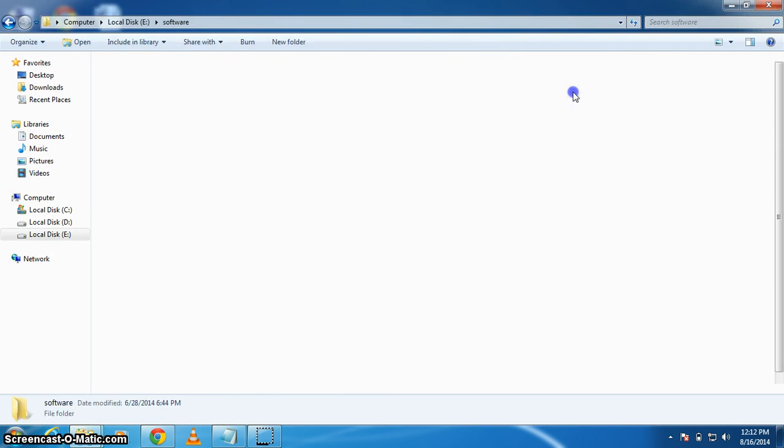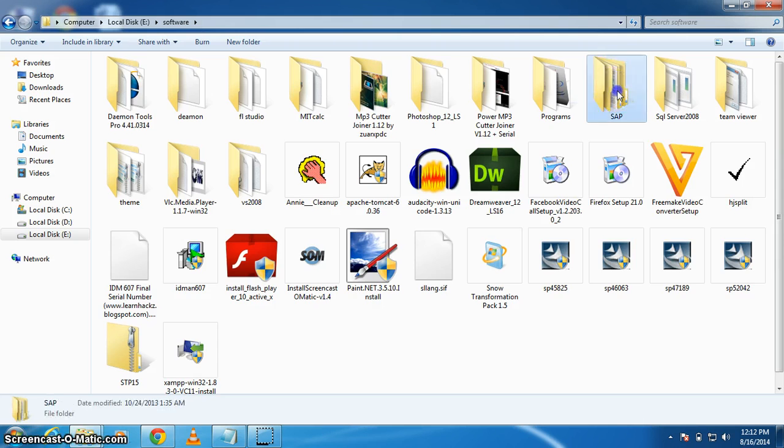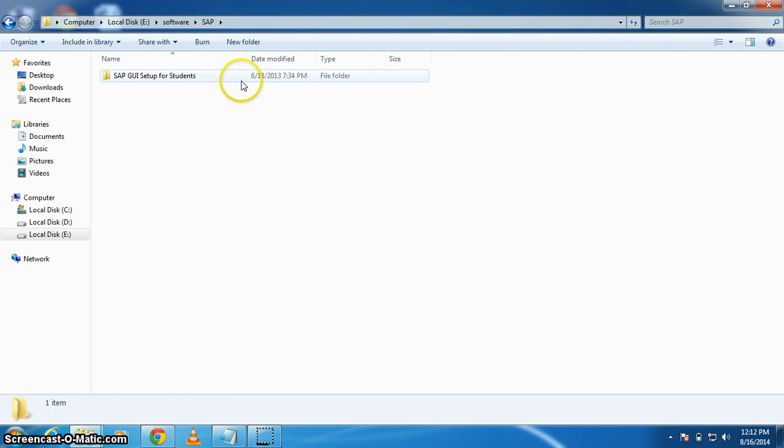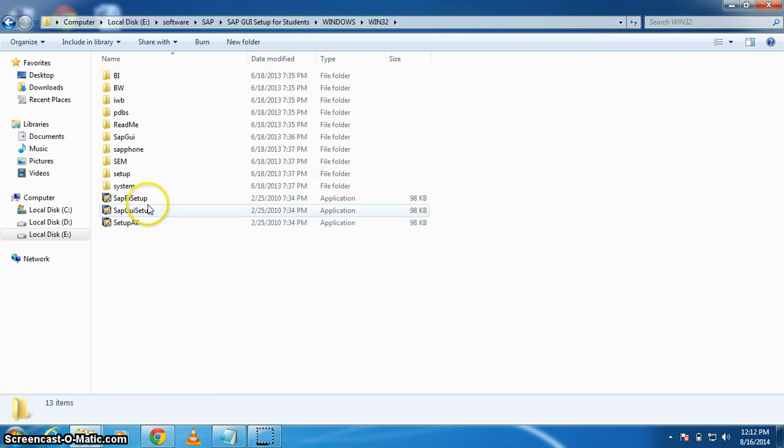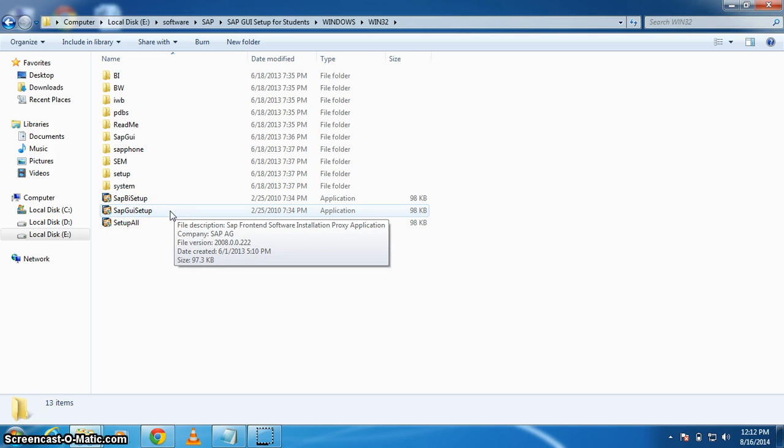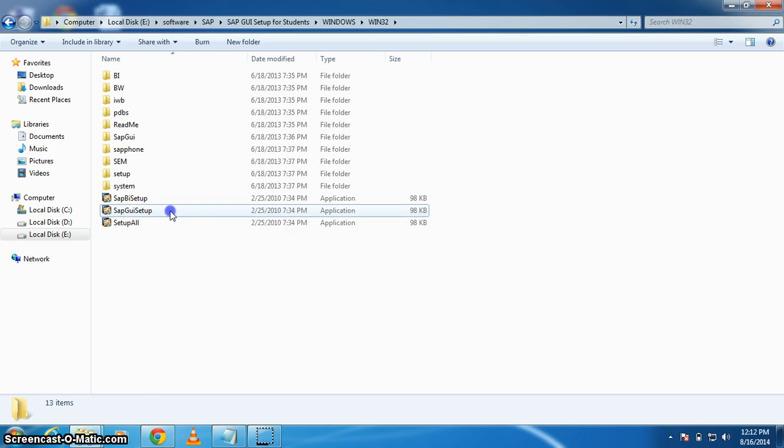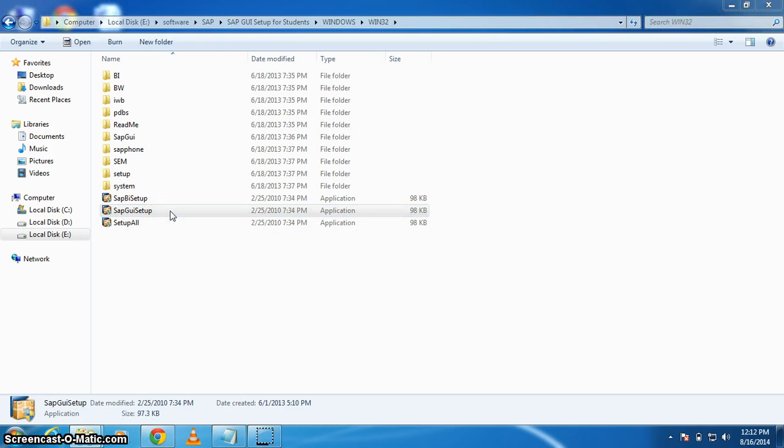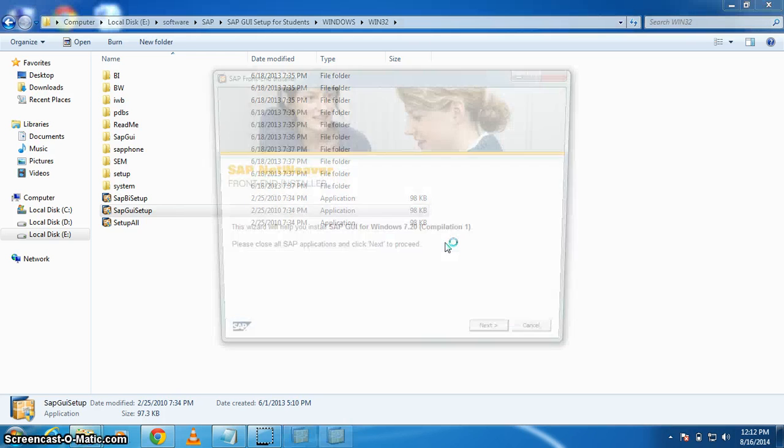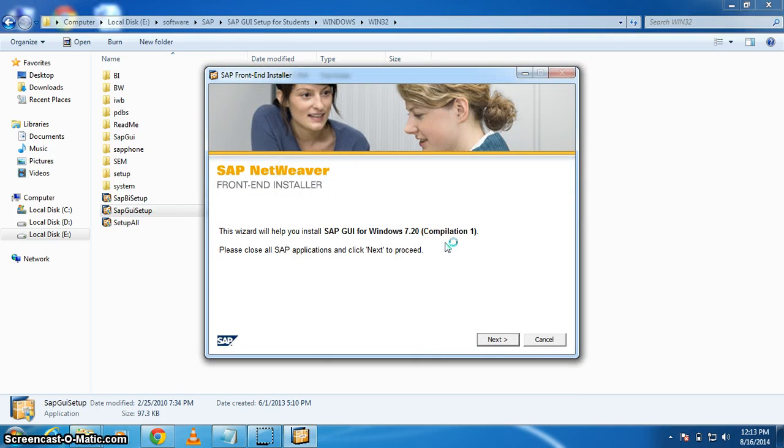Go to software's, SAP, Windows 32, and click on SAP GUI setup. Double-click on it and click yes.